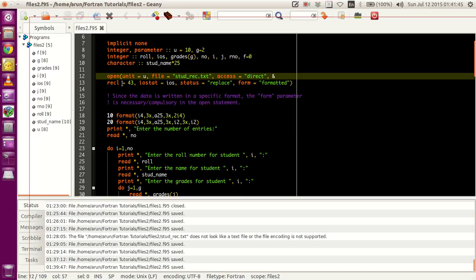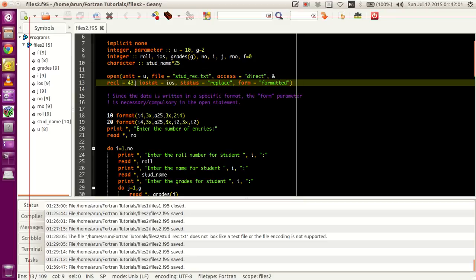Recl, or record length, is actually the maximum record length. This must be compulsorily present if you are working with direct files. So recl is 43 — I'll explain how this number 43 came about a little later.